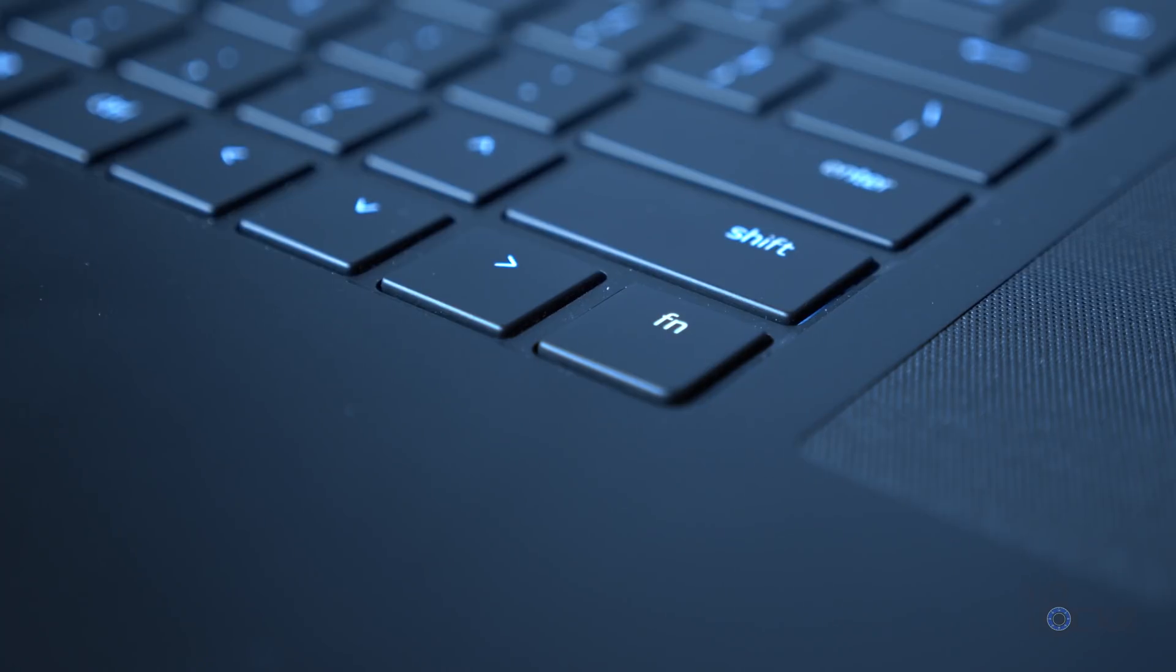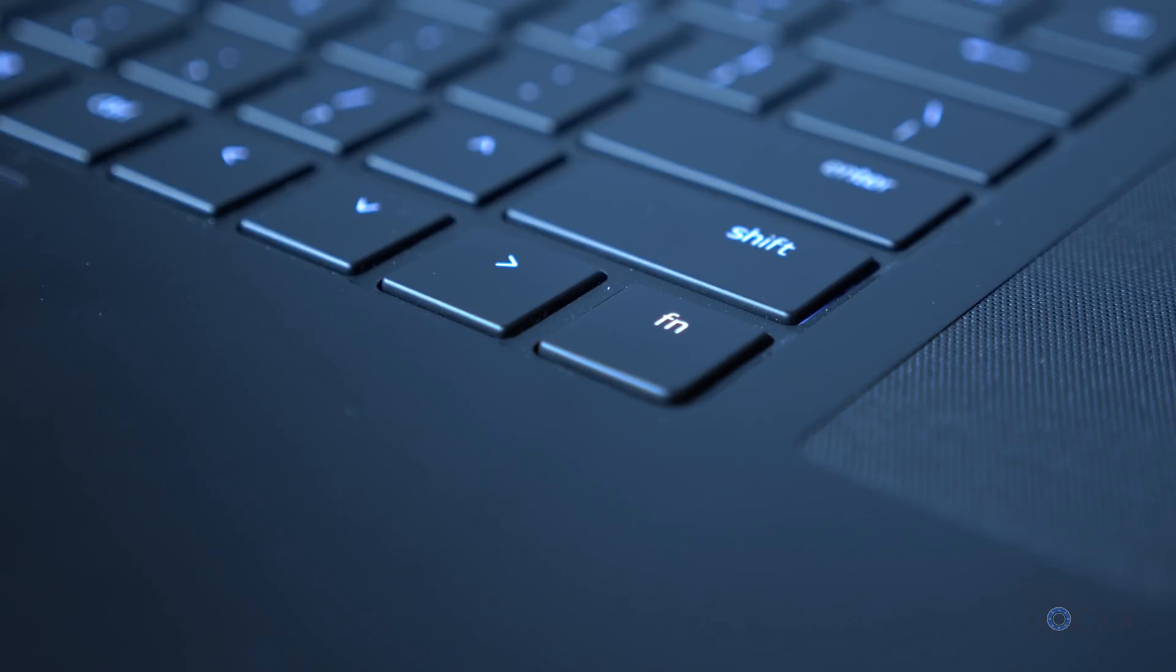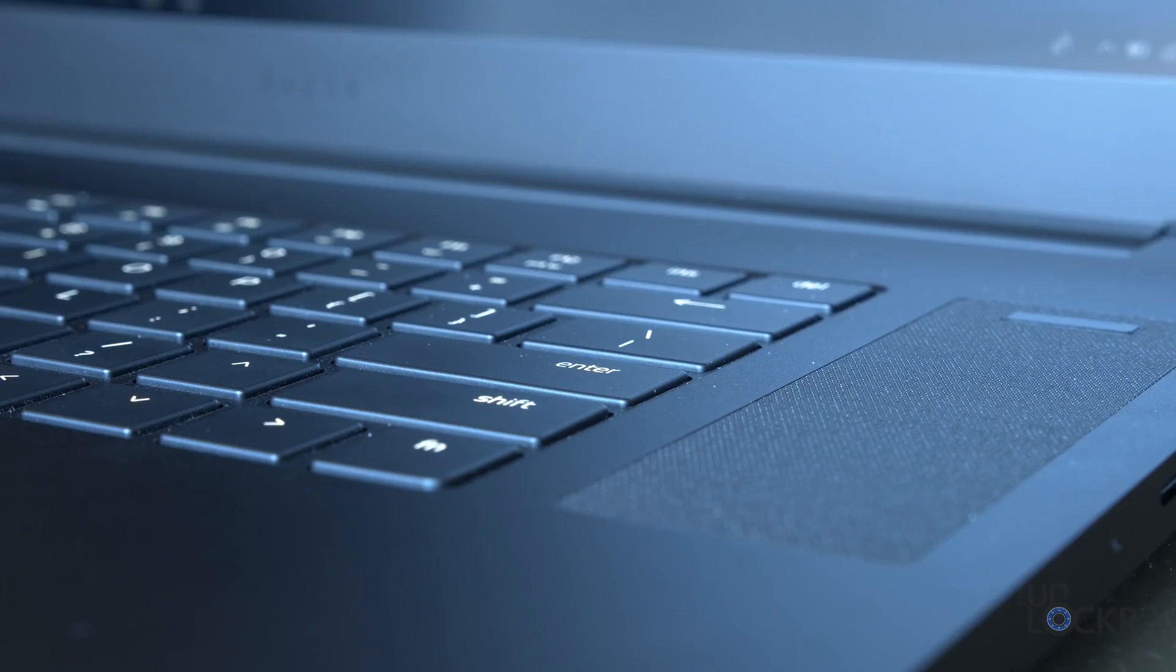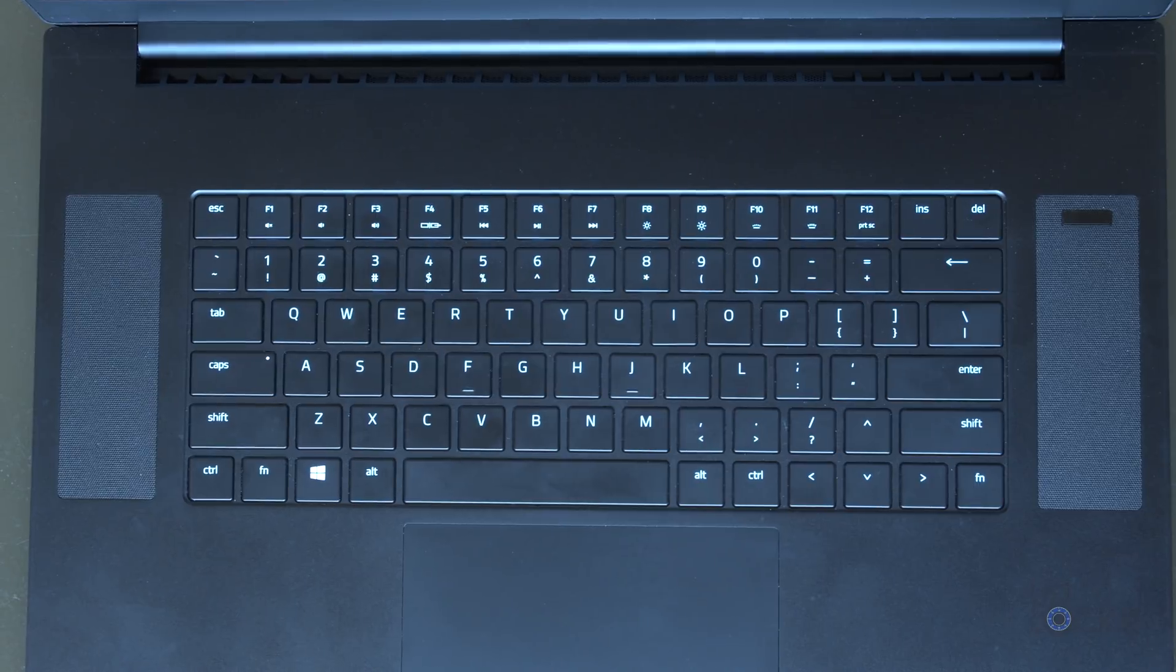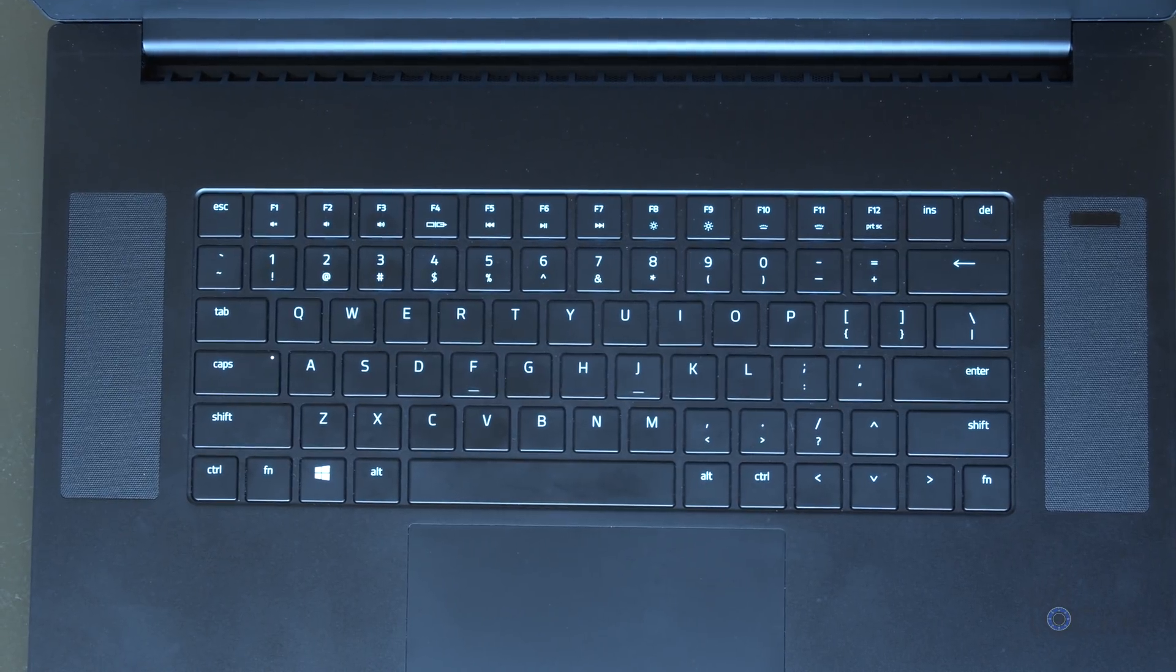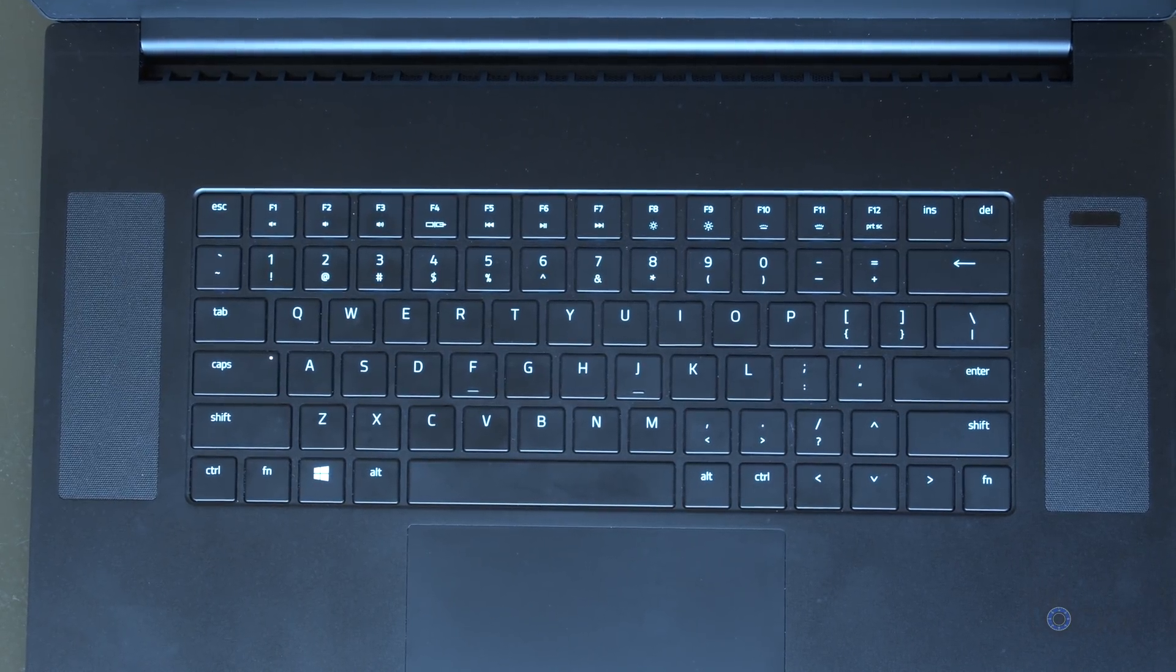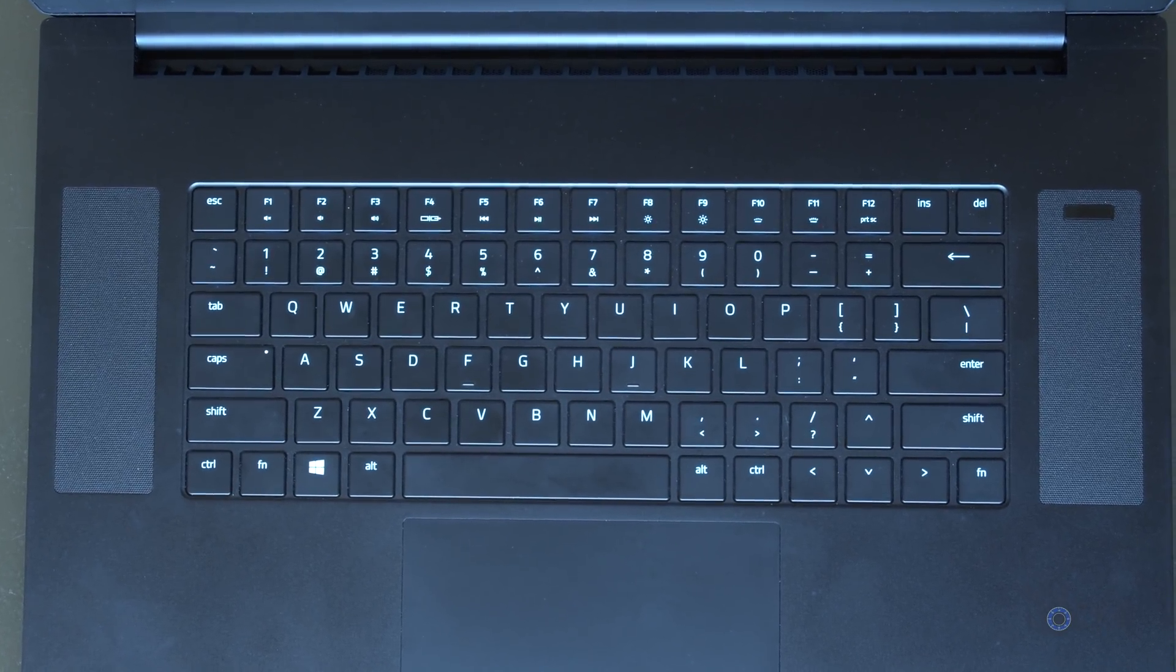One complaint I do have about the keyboard is the fact that Razer, again, decided to put this rogue function button in the bottom right corner. While that might not seem like much, it means that every time I go to push the right arrow and my muscle memory expects it to be in the same place it is on pretty much every other laptop on the planet, I hit the function key instead. Same goes for the down arrow, which makes me hit the right arrow, etc. Of course, with enough use, you will get used to it, but to me, it seems like an unnecessary new habit I have to build that has no real benefit.